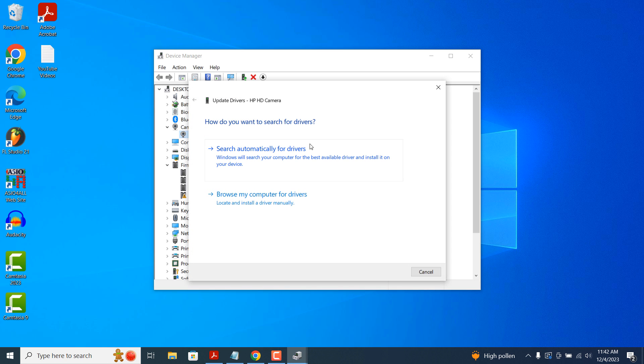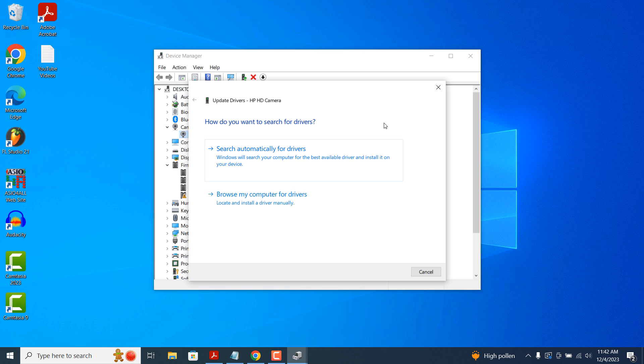A modal will display where you can select from two options. The first option is to search for drivers automatically online, and the second is to browse your computer for driver updates that are stored locally.